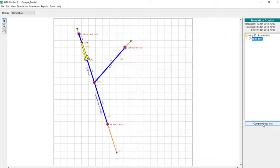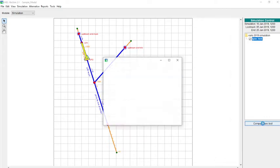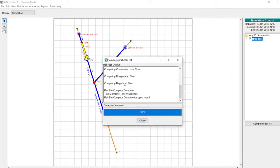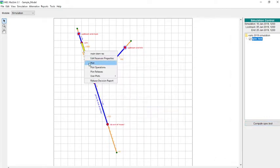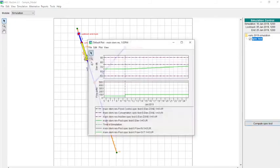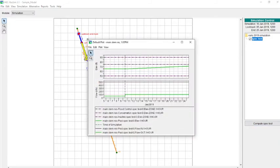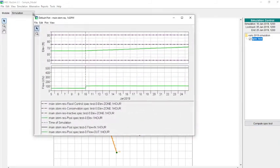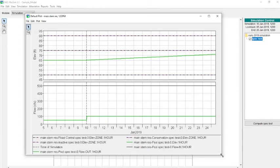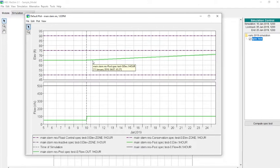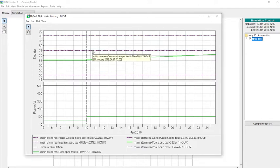So we can go ahead and run this, and we'll take a look at the results. Here we can see we're starting in the conservation zone, and ResSim wants to hold on to everything that it can when it's in the conservation zone to try to rise to the top of conservation level, which in this case is 75.